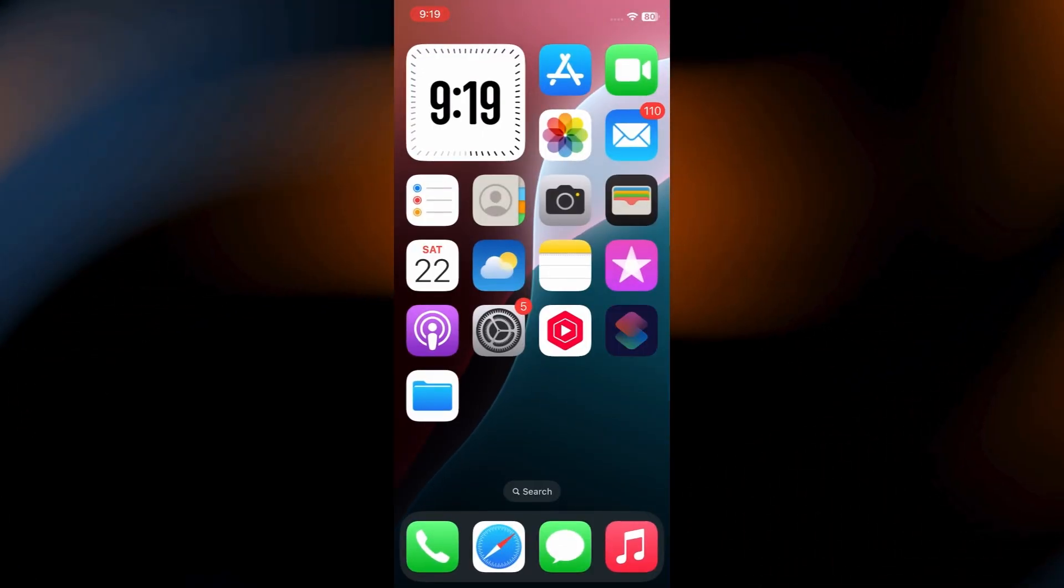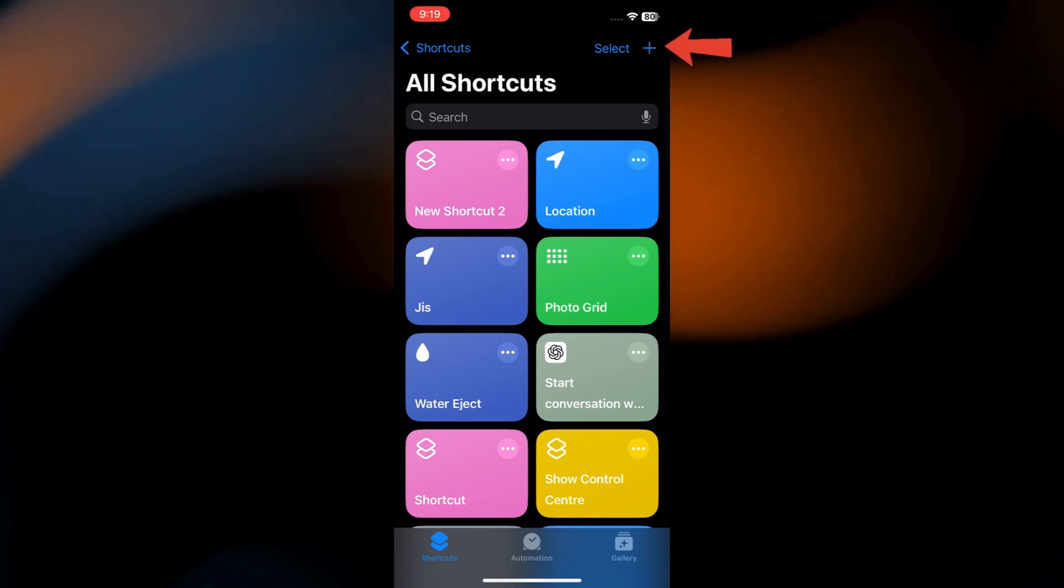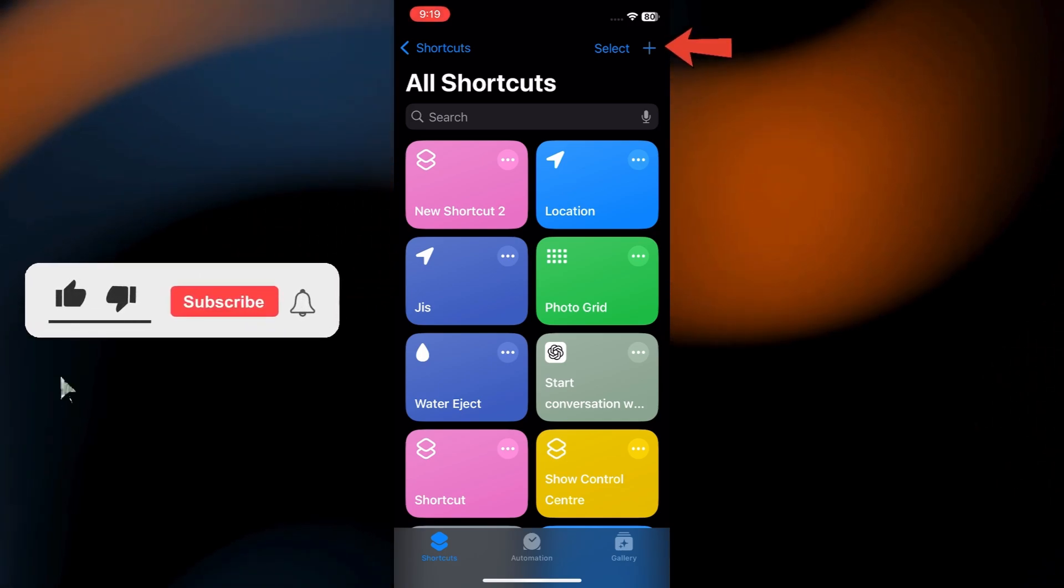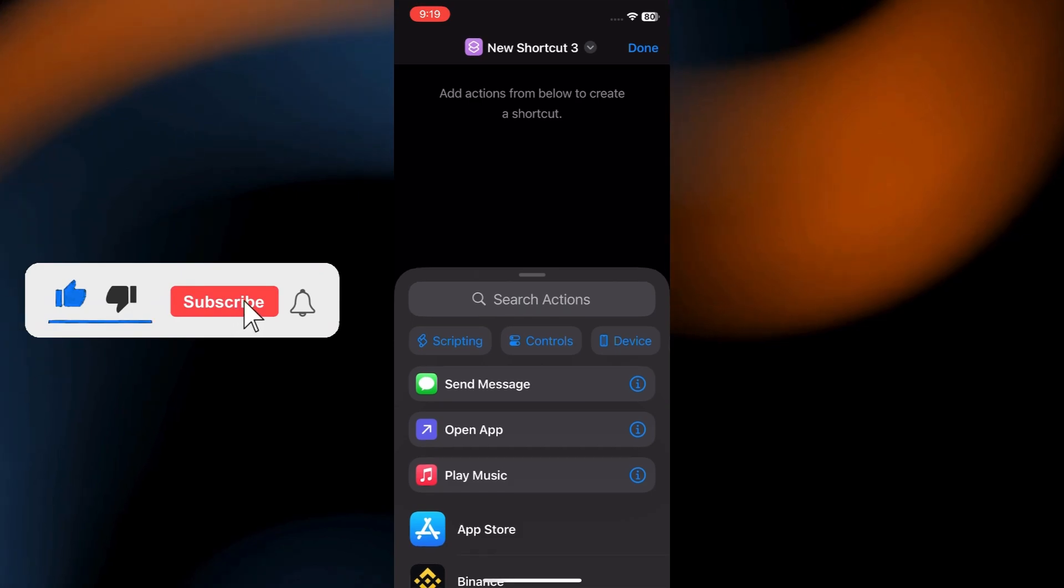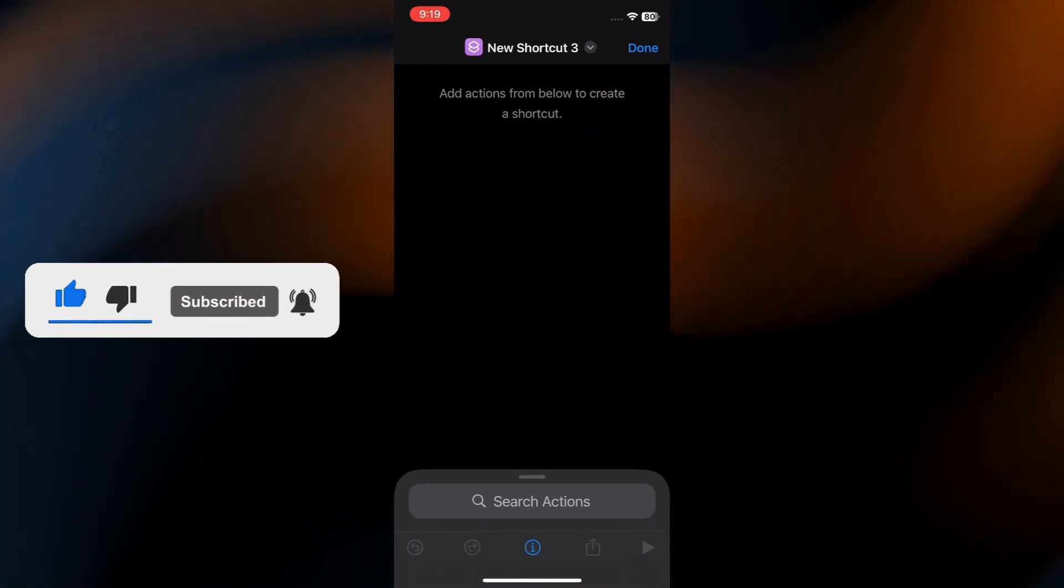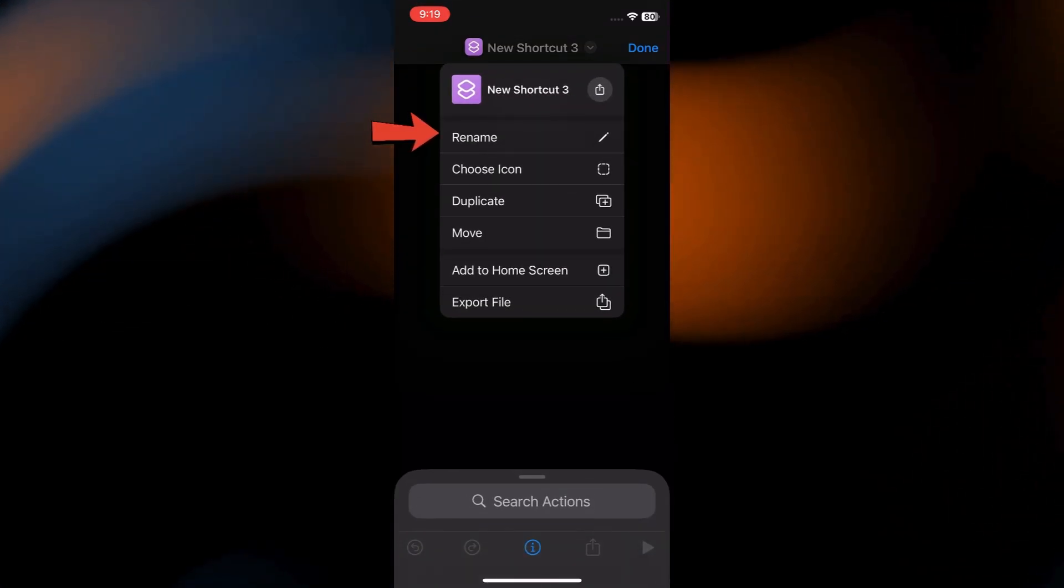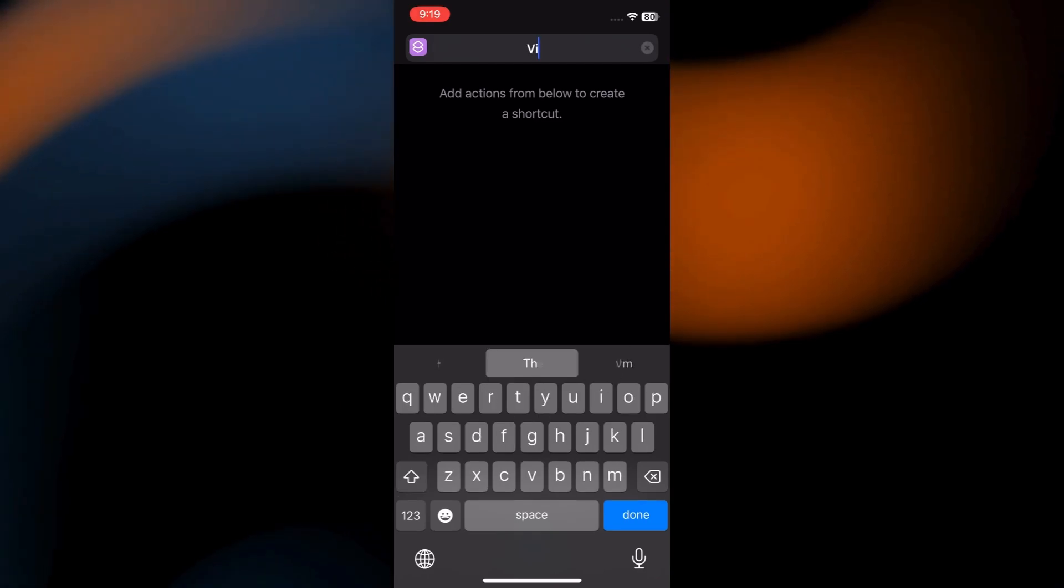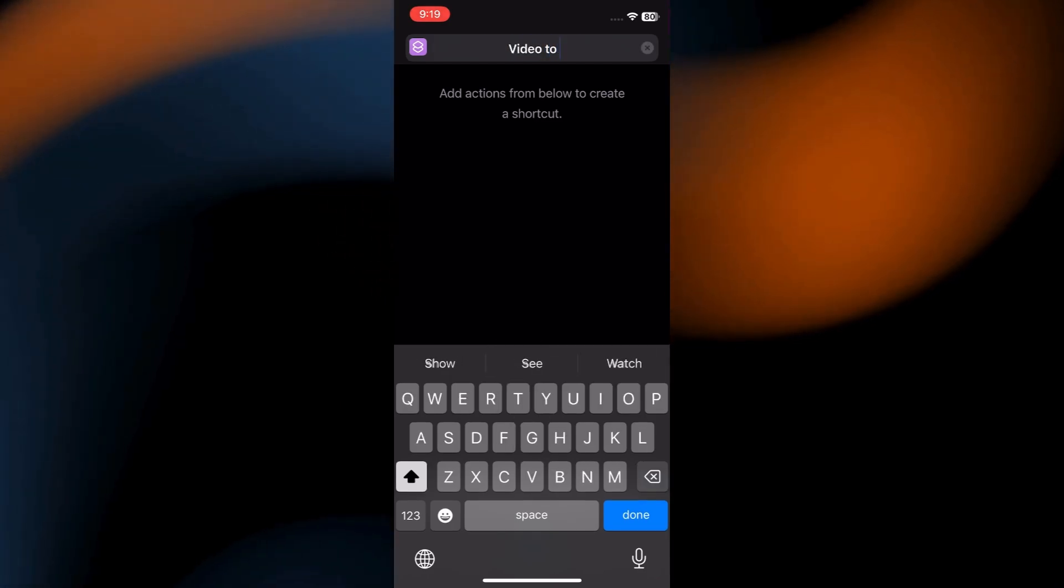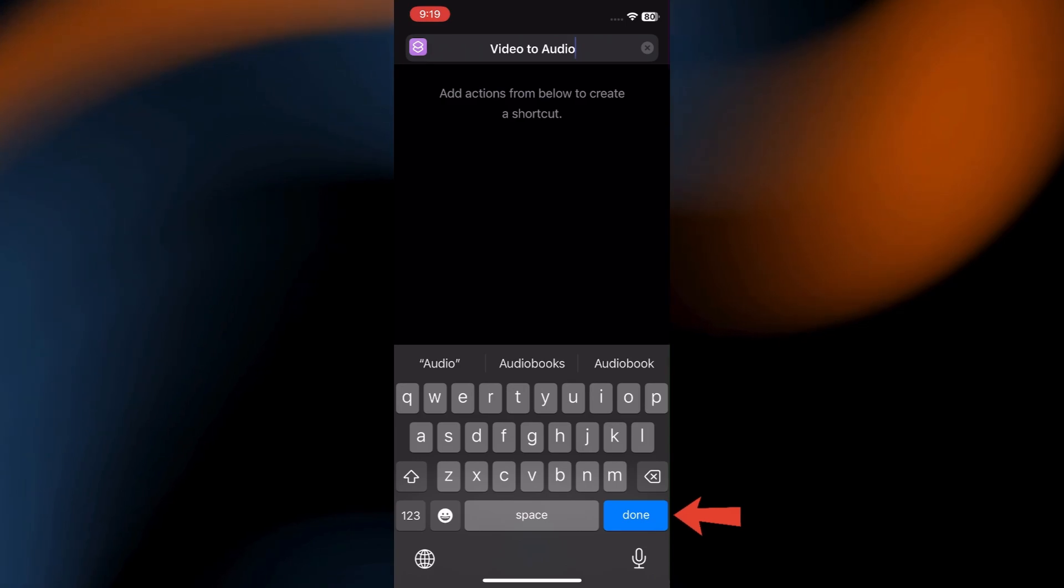Open the Shortcuts app. Tap the plus button in the top right corner to create a new shortcut. Now tap the arrow at the top. From the drop-down, select Rename. And give your shortcut a name like Video to Audio. Then tap Done.